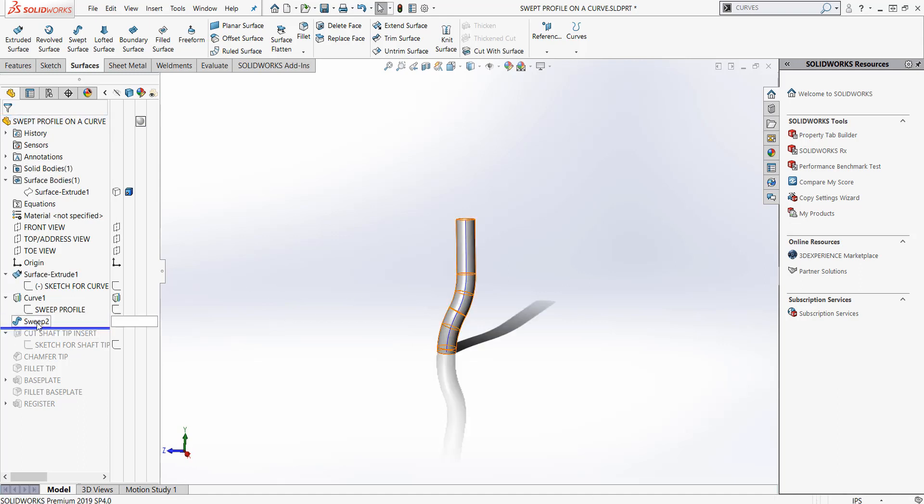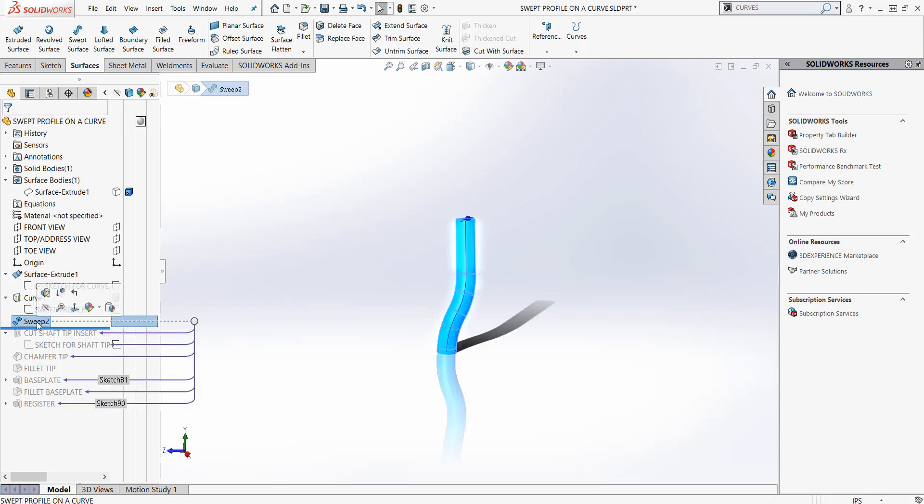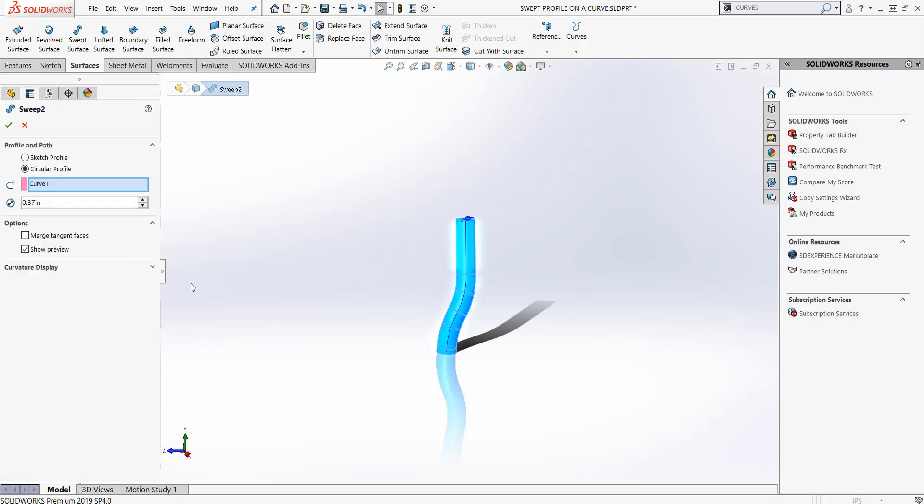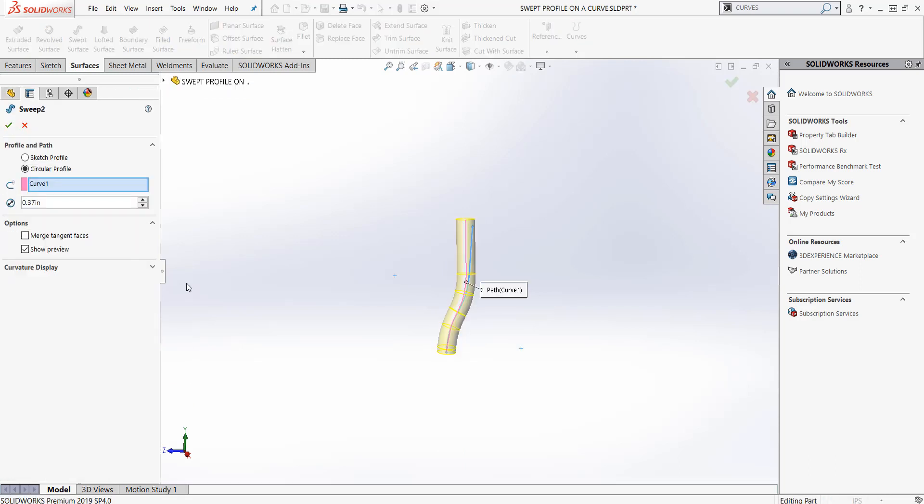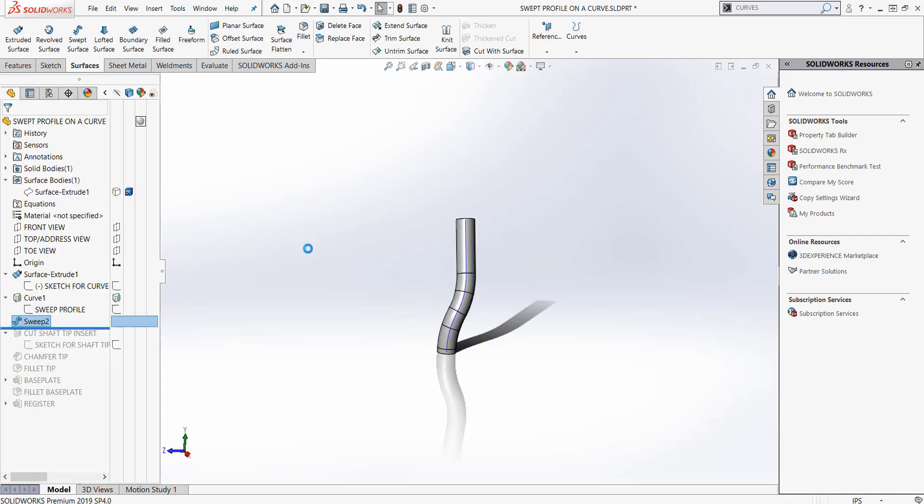The next thing I did was a sweep. When I did the sweep, I just did a circular profile. I knew that the outside diameter was going to be 370. I clicked circular profile and I used that path of the projected curve, and it swept all the way up to the top.